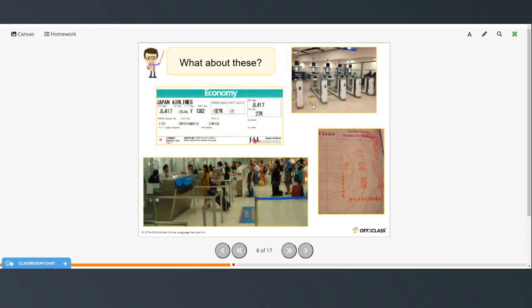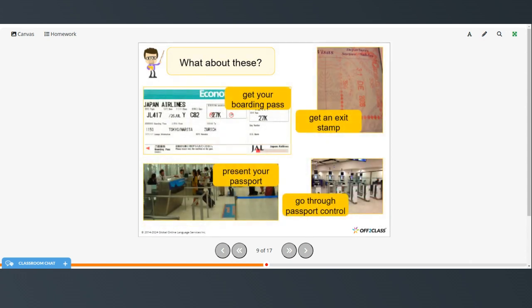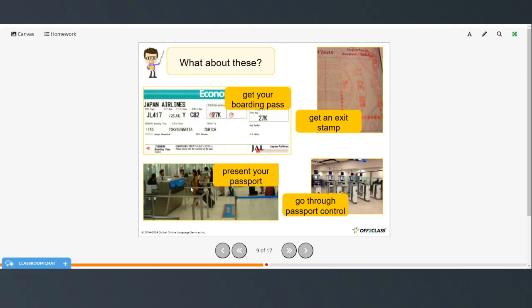And what about these? This is your boarding pass, an exit stamp in your passport. This is presenting your passport, usually when you are checking in, and going through passport control when you arrive at your destination.